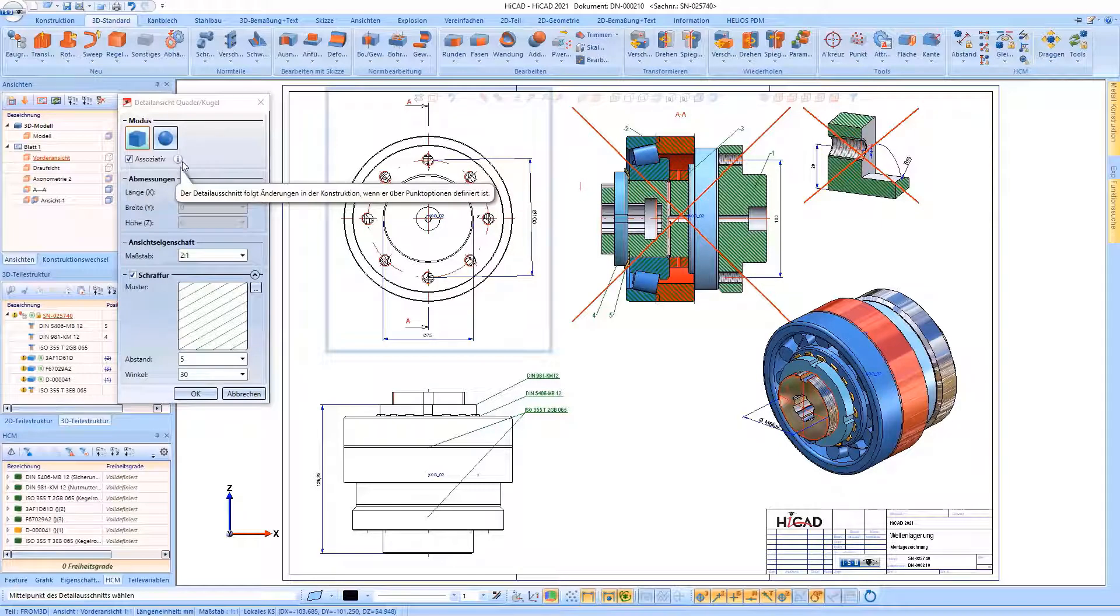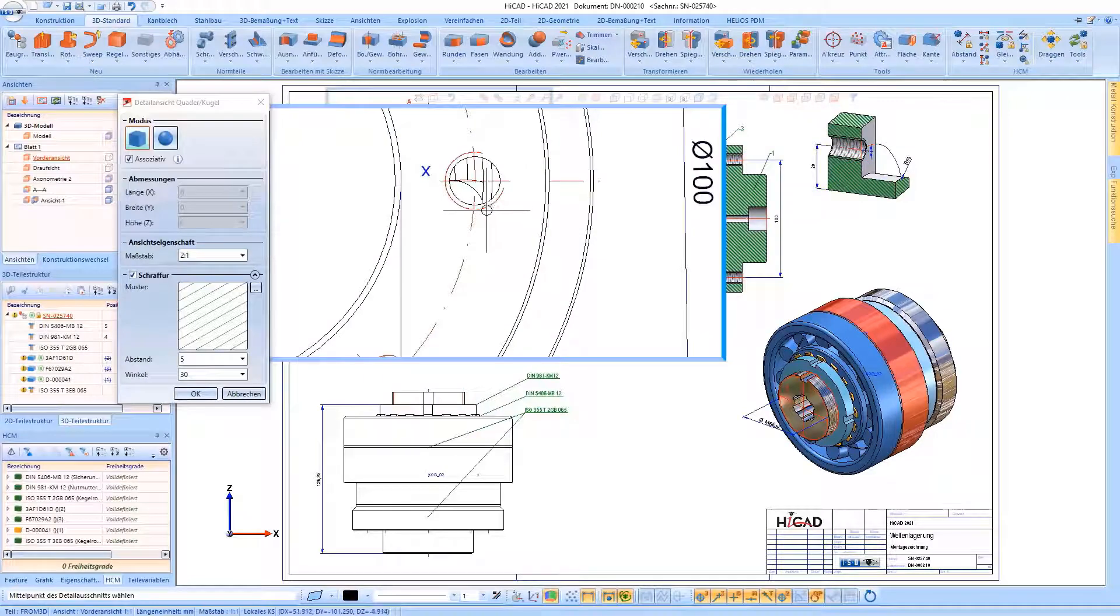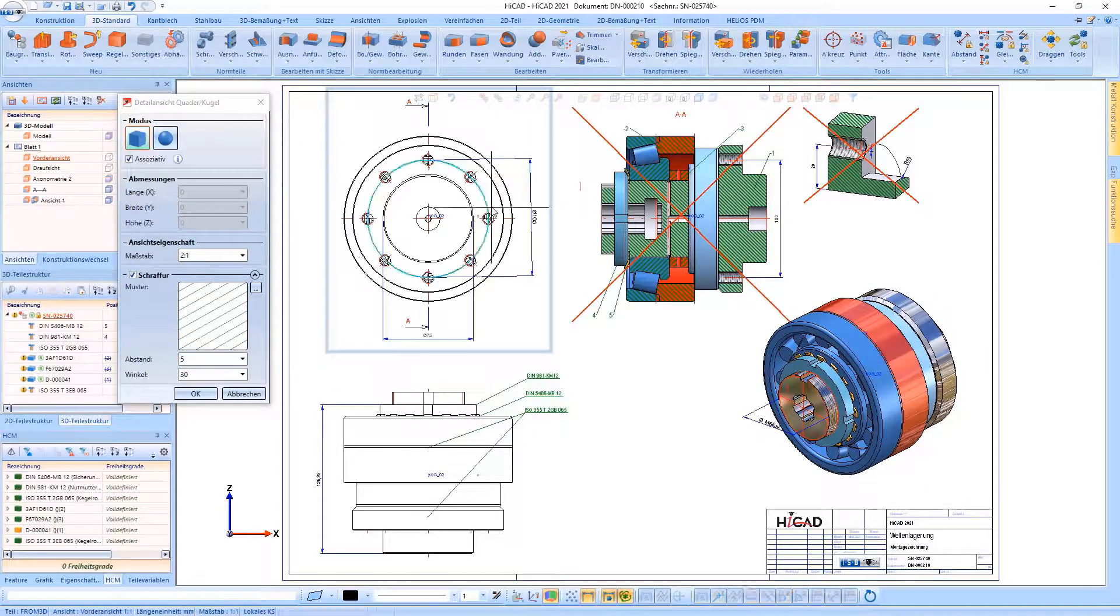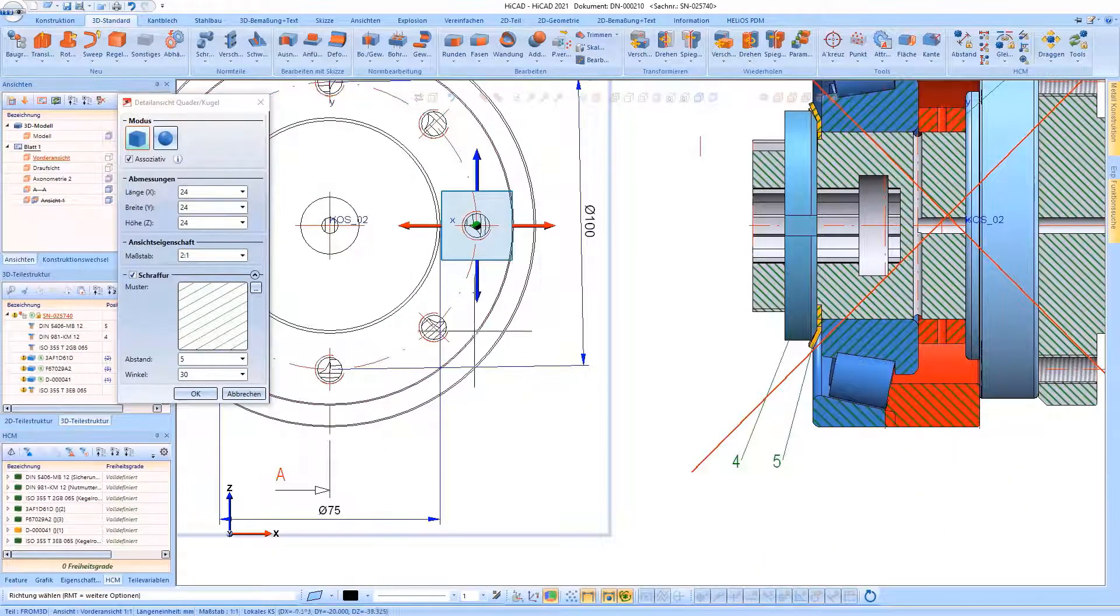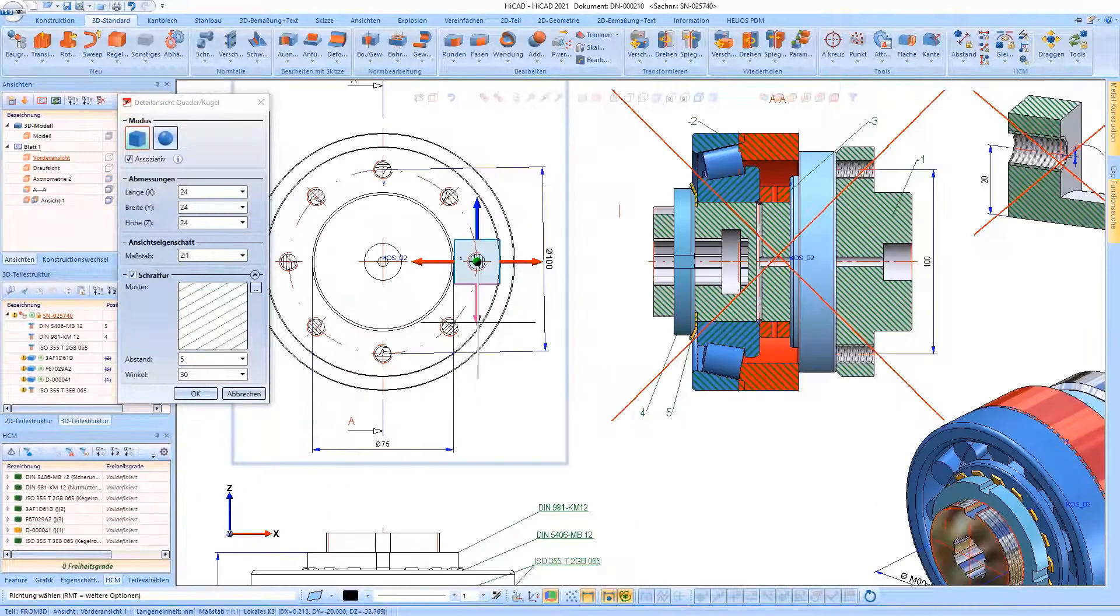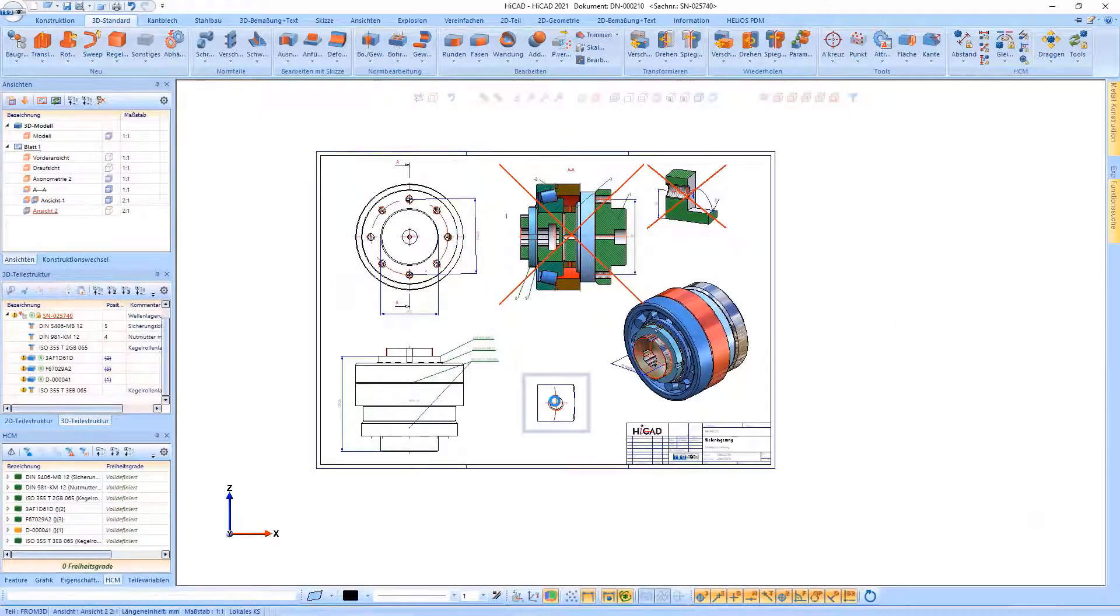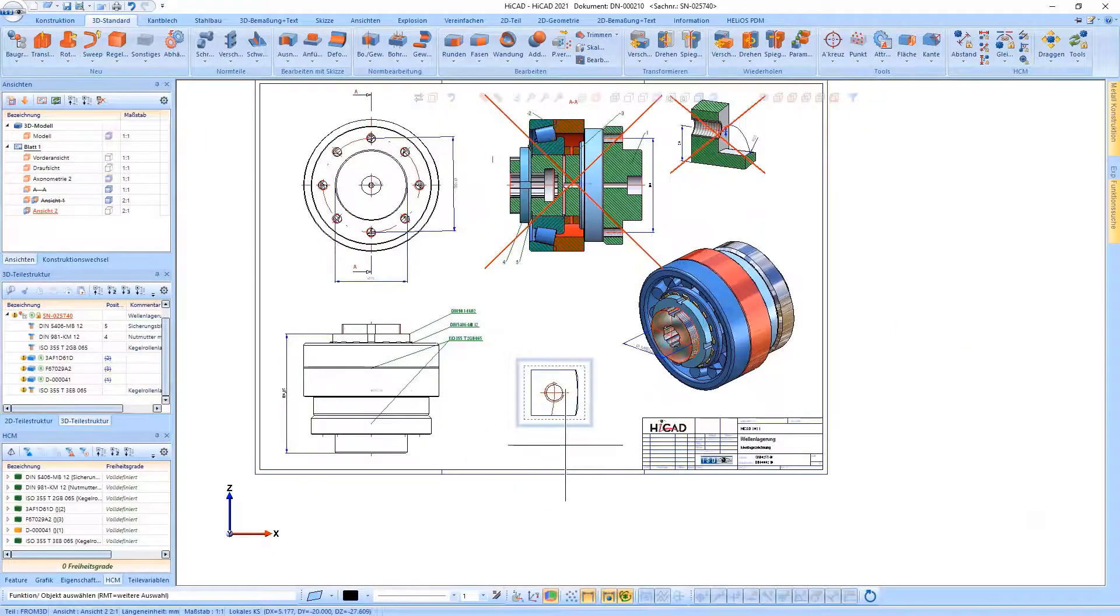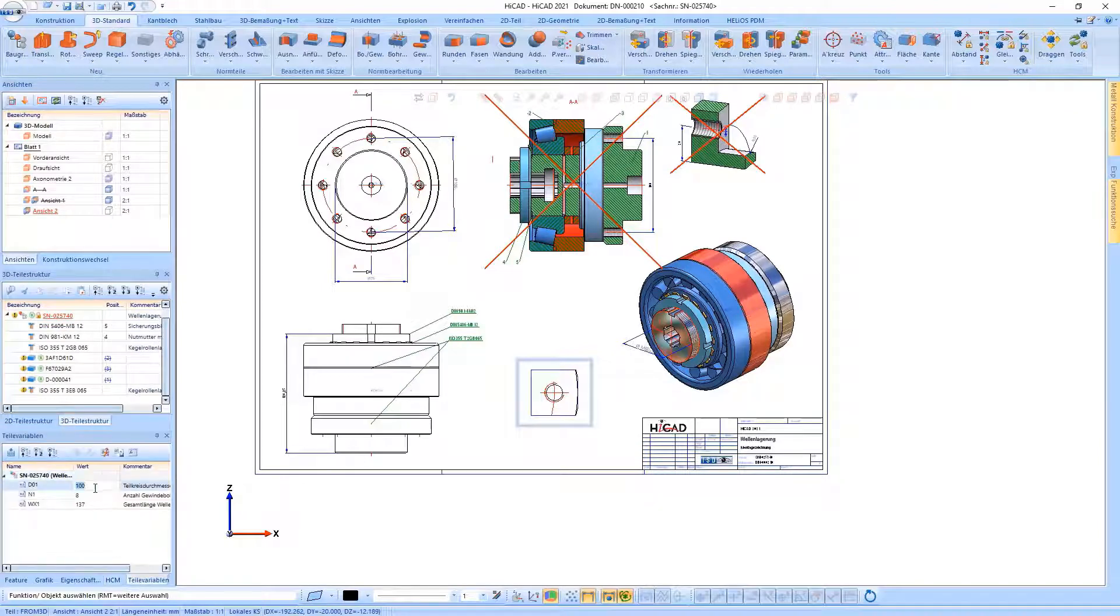The next enhancement concerns the function detail view copyright. You can now control whether the identified point option, for example Z, on the hole in a pitch circle keeps the detail section associative to the center.